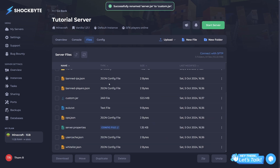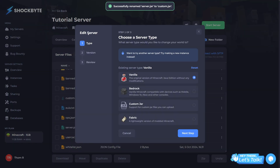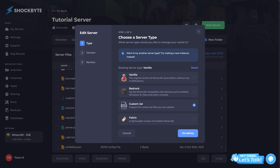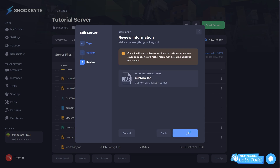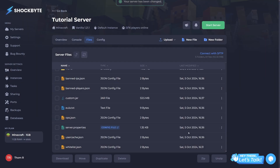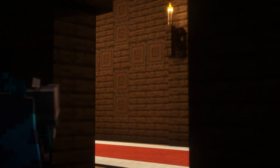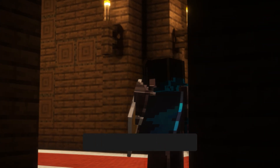Name it custom.jar. Then at the top of the page, navigate to where the server type is listed. Click to open that UI and select custom jar and click next. You'll want to select a version of Java that your selected snapshot supports. Click next step one final time, review the information, and click save changes. When you restart your server, it should be running whichever snapshot you've selected.